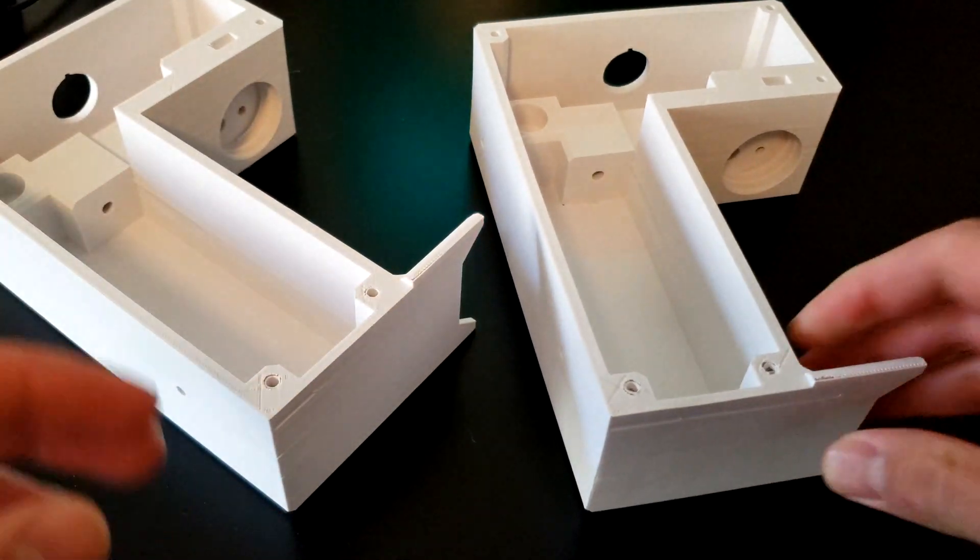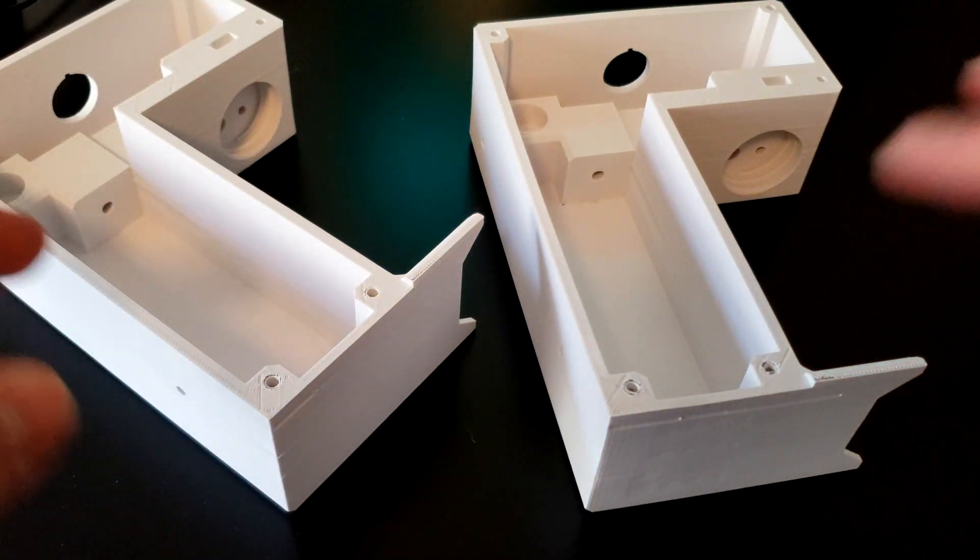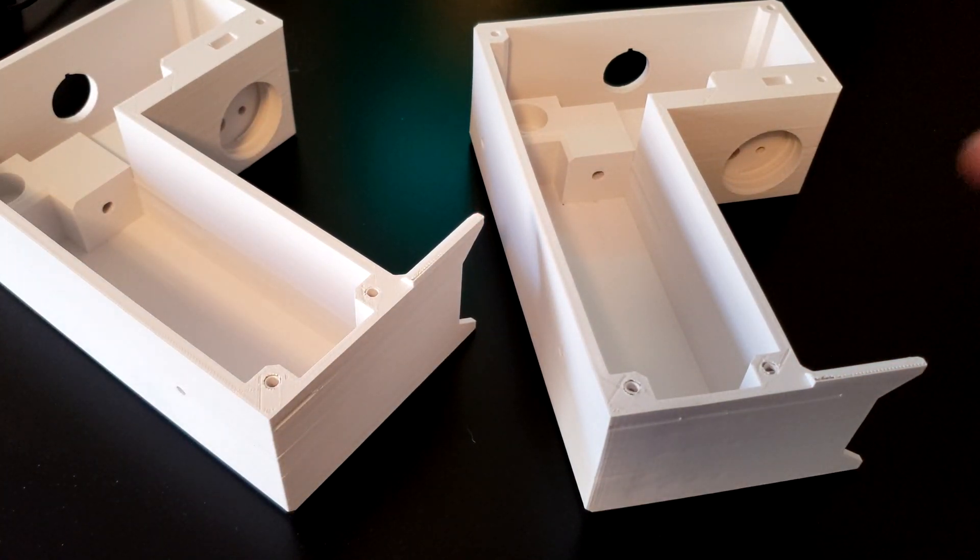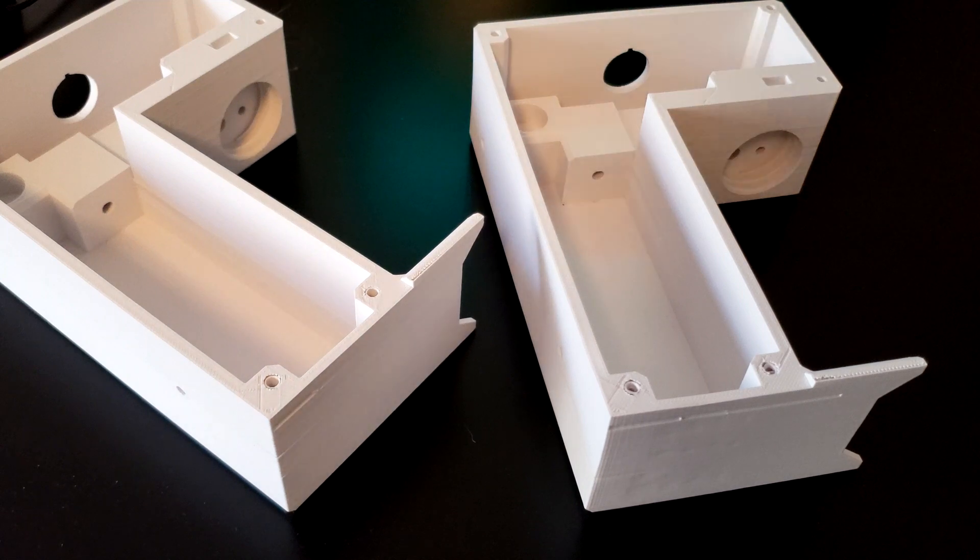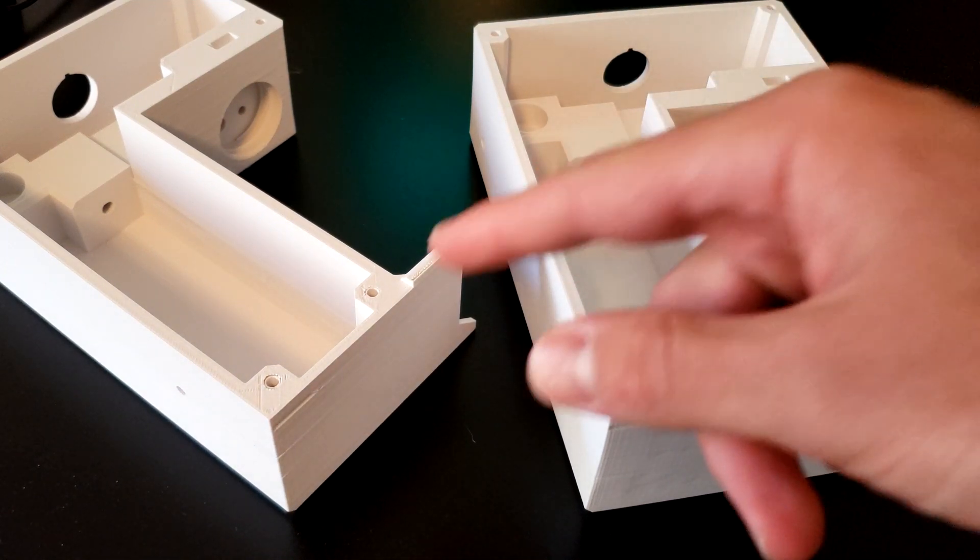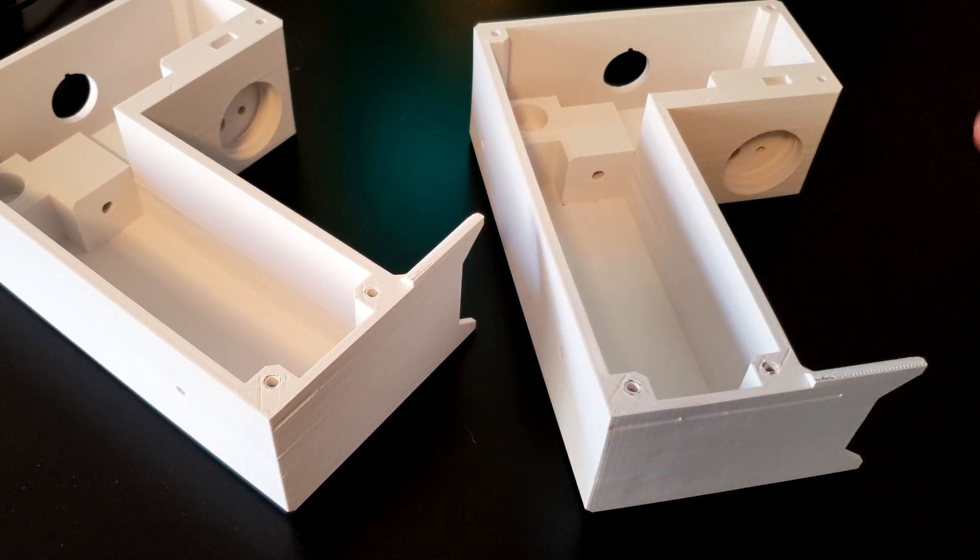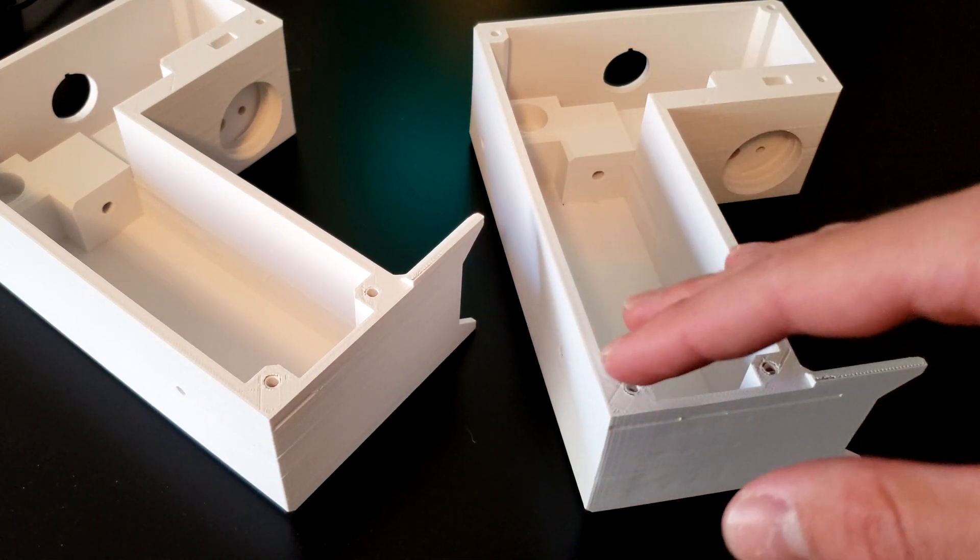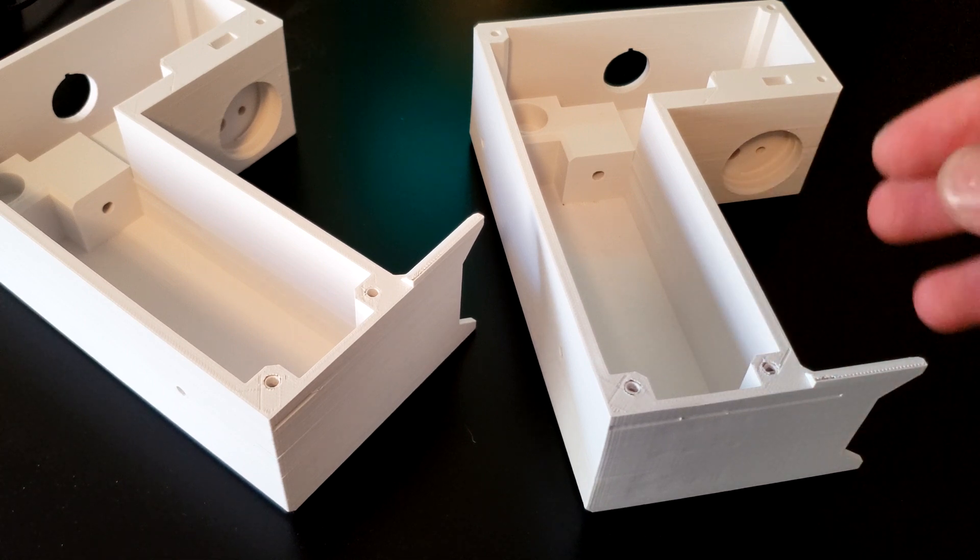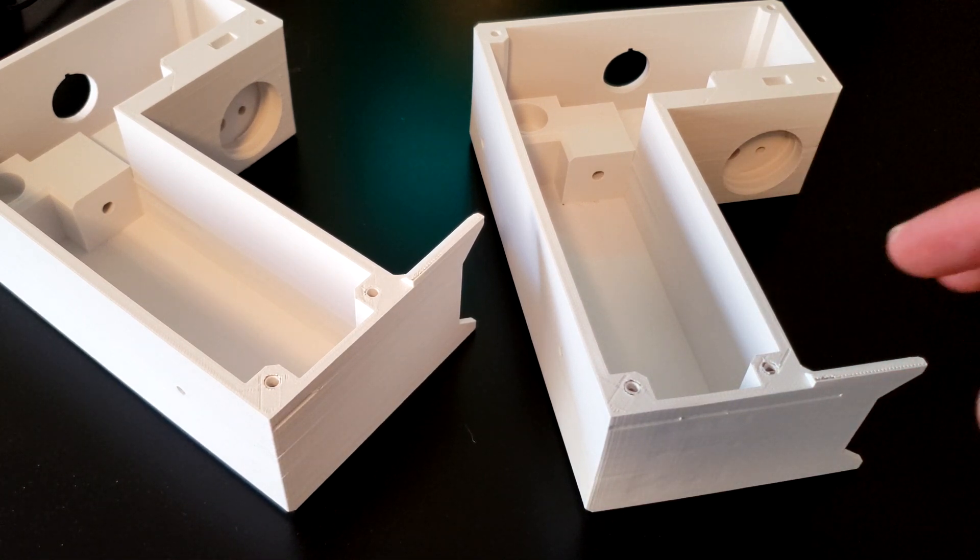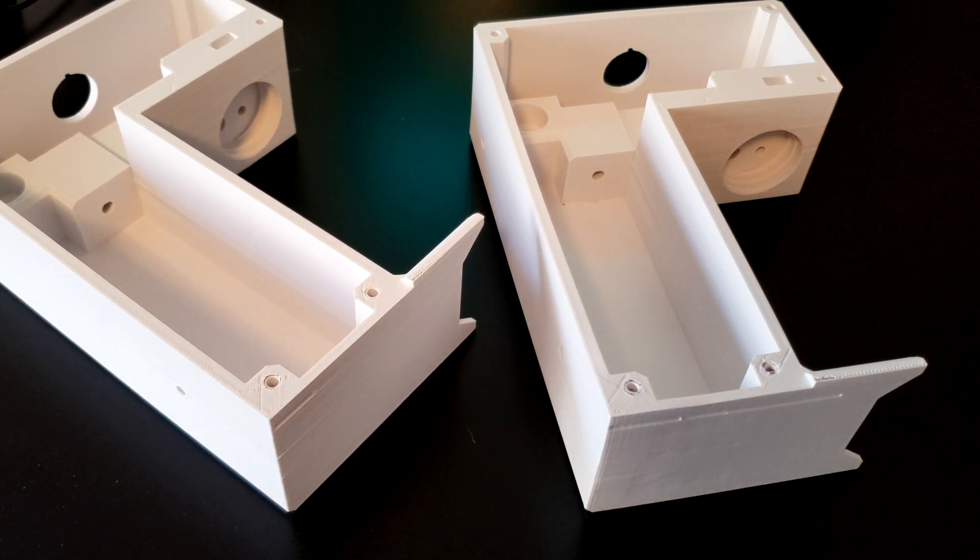This isn't going to be a video about how to adjust printer settings because there are a million ways to do that. But everybody has these issues where you'll print something, walk away for a day, and come back to a crap print.